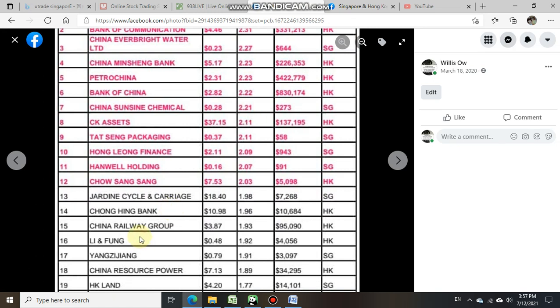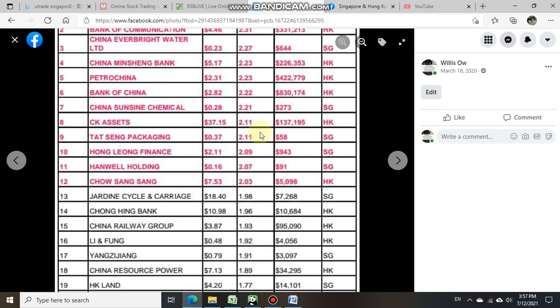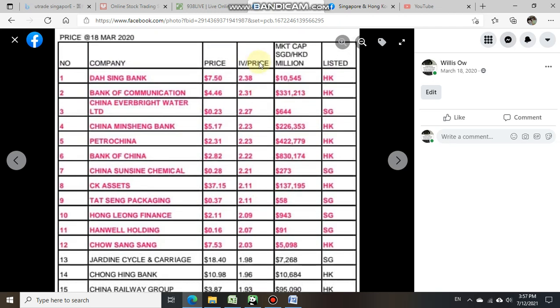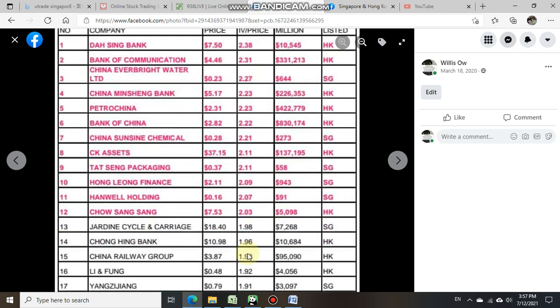On the 18th of March 2020, its close price was at 48 cents and the intrinsic value divided by price ratio was at 1.92. So we have IV over price (intrinsic value divided by price) at 1.92. With these two numbers, we can work backward to find out the intrinsic value.